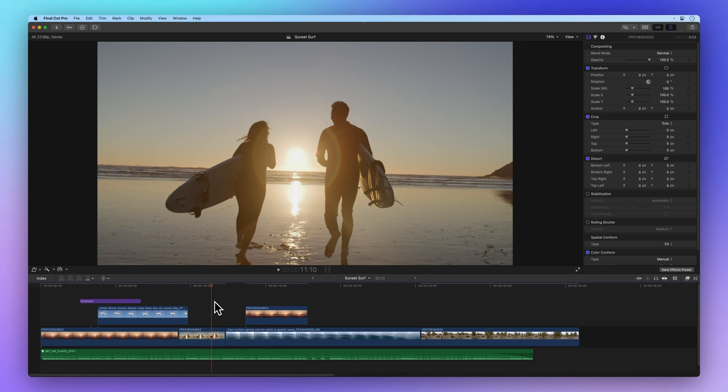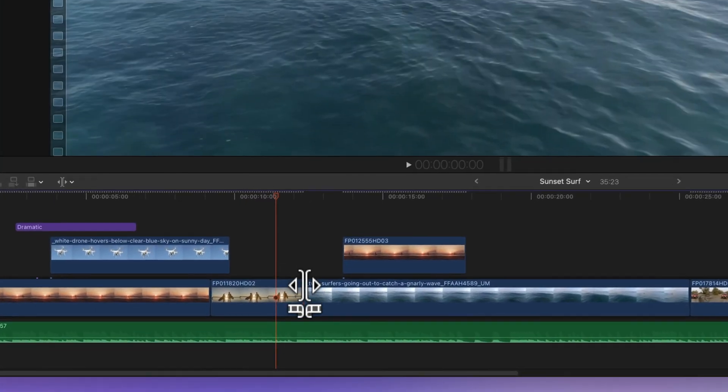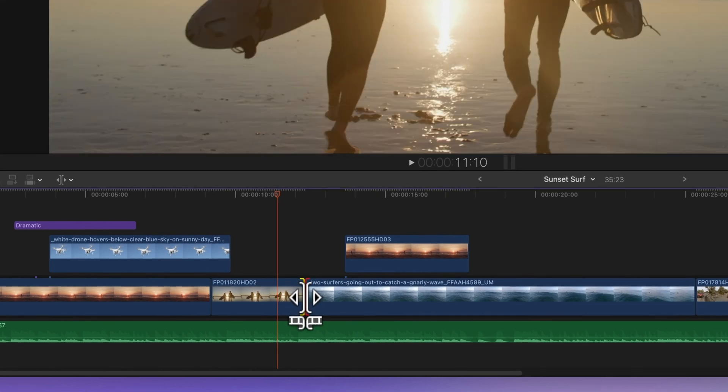Let's start with the roll edit, which changes the position of the edit point between two clips. Simply select the point you want to tweak and then drag it left or right — both clips will trim themselves accordingly.